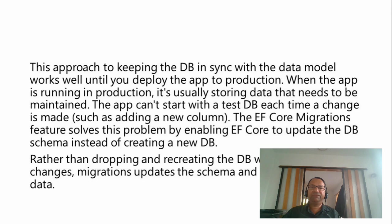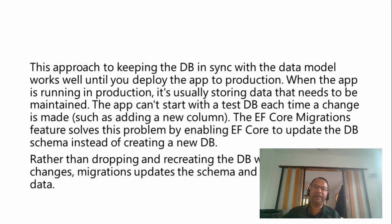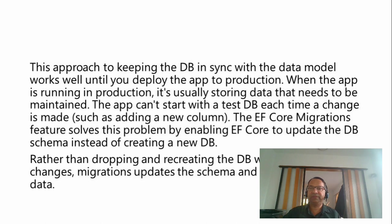The Entity Framework Core migrations feature solves this problem by enabling Entity Framework code to update the database schema instead of creating a new database altogether after dropping the existing database.